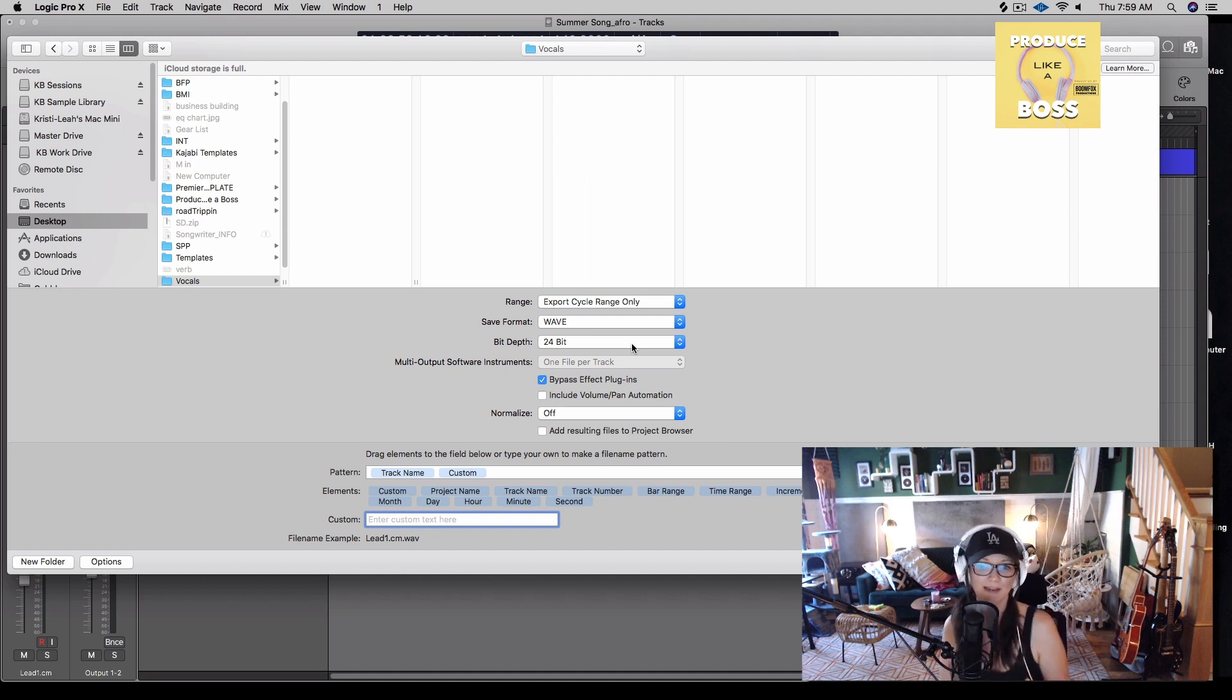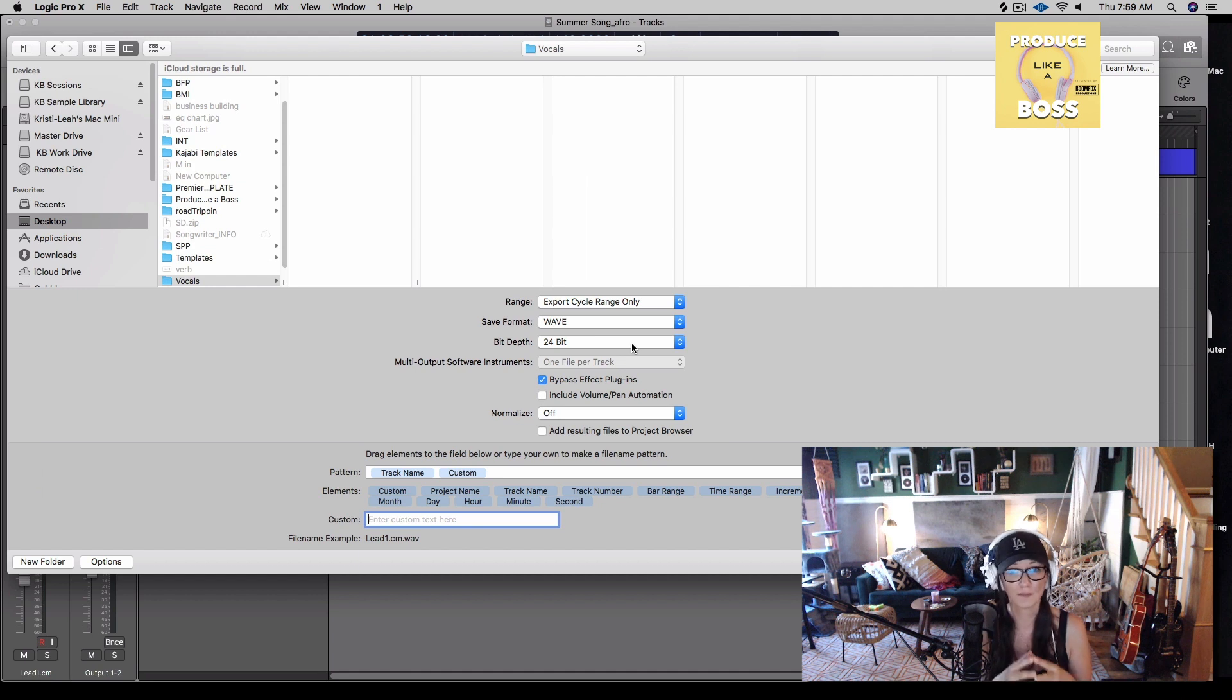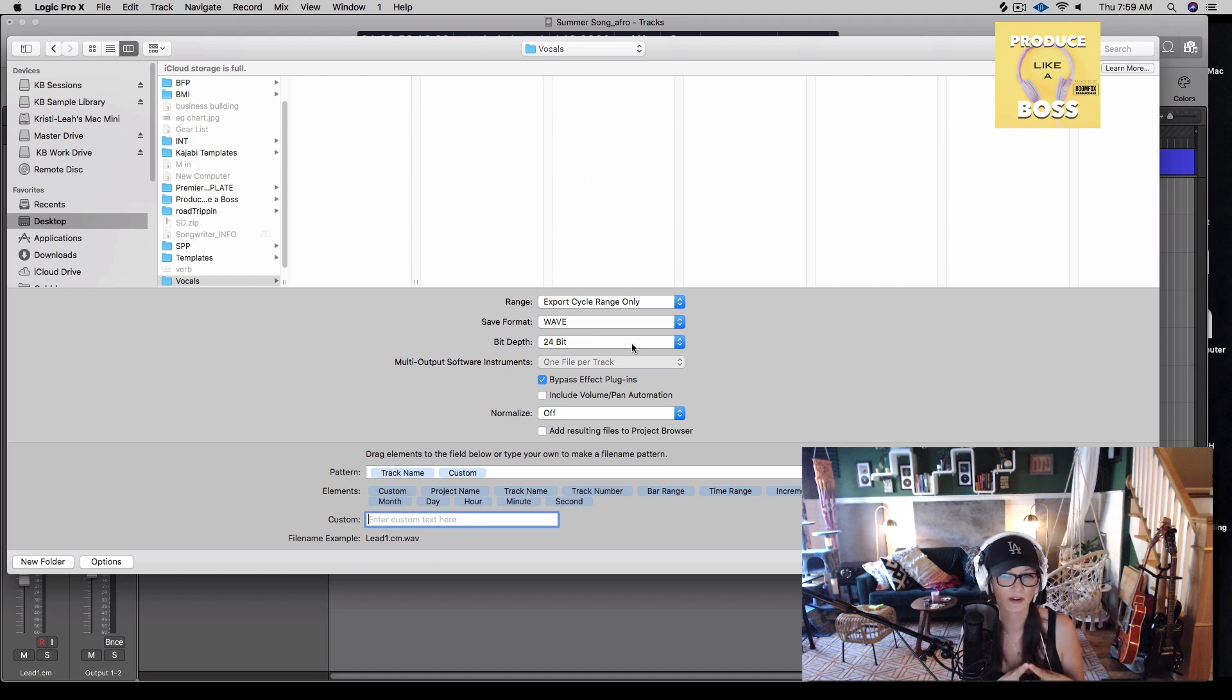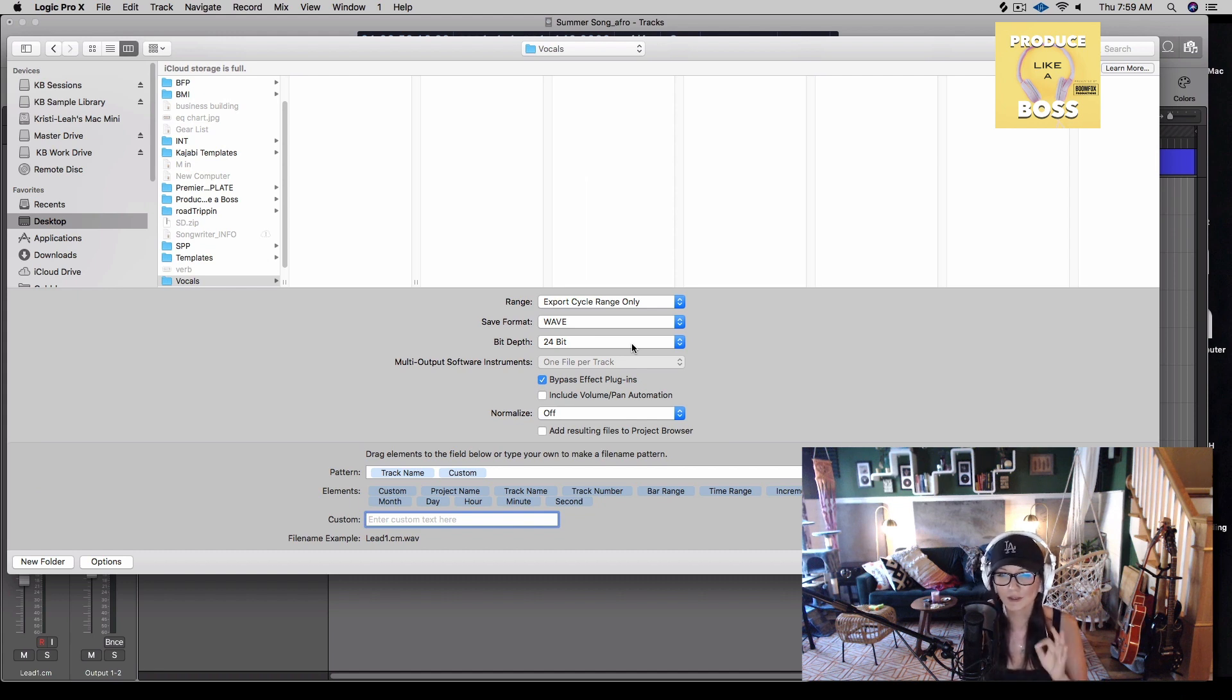So just keep in mind when and when you're not going to use the bypass effect plugins. Singers, most of the time you're going to go ahead and use this, especially if you're delivering to a DJ or a producer that just wants your dry untreated files.